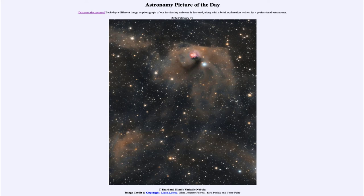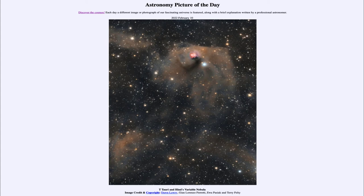We also see variability associated with the nebula just to the right of it, and that is what is known as Hind's Variable Nebula, because the nebula varies in brightness as well. Interestingly enough, they don't always vary together, so they may not be directly related to each other — the variations may be caused by different things or a combination of things. One thought is that perhaps there is another object in the process of formation within Hind's Variable Nebula.